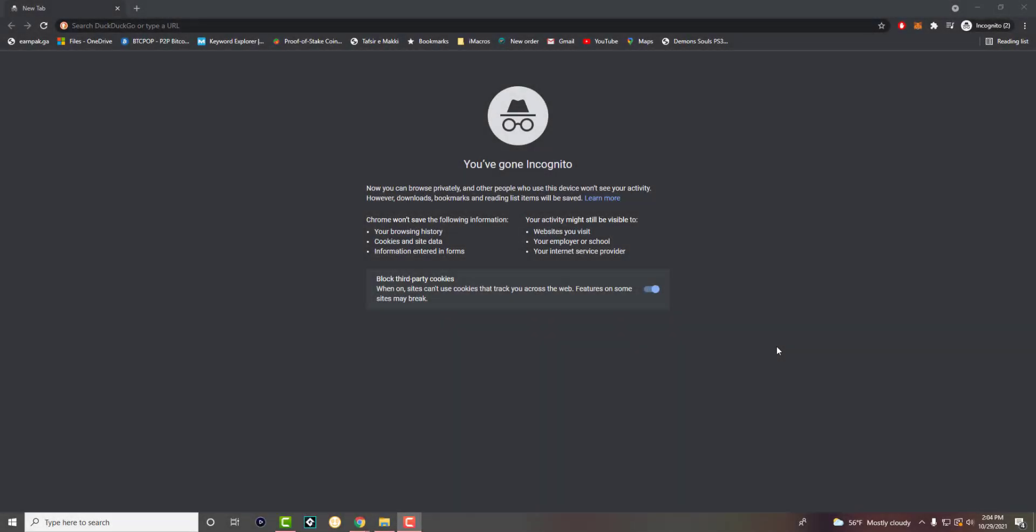What is up everyone, this is MotoTutorials and today I'm going to show you how to have ad blockers enabled in incognito mode on Google Chrome.